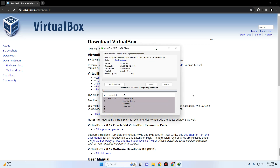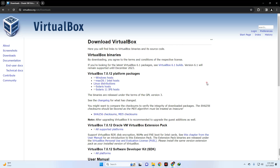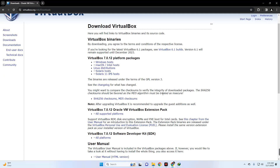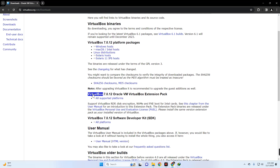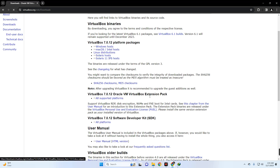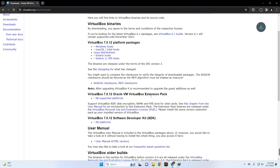After downloading VirtualBox, we also have to download the VirtualBox Extension Pack. Scroll down and you should see it right there, then click on All Supported Platforms and it should download.